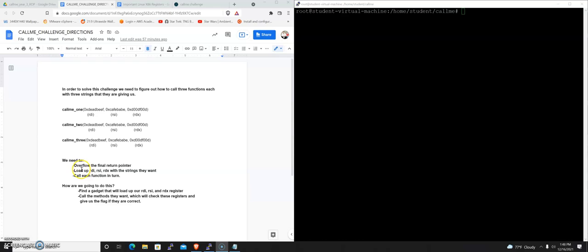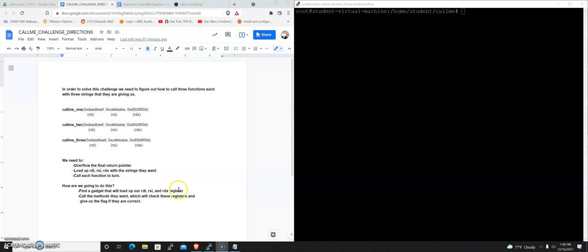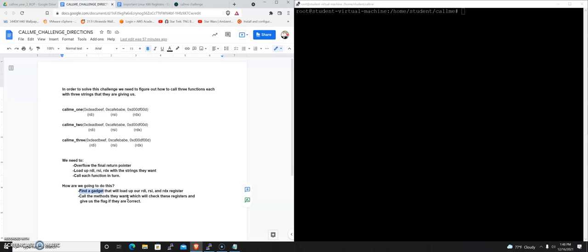And so we're going to need to overflow the final return pointer somehow. We're going to have to figure out how to load up RDI, RSI, and RDX with these strings. And we're going to have to call each function in turn. So how are we going to do this? Well, we're going to find a gadget. And a gadget is just a method. It's just a series of instructions in a program that we can use to do things like populate registers.